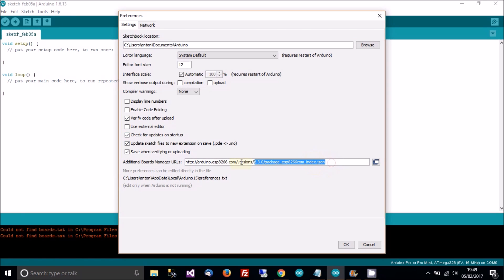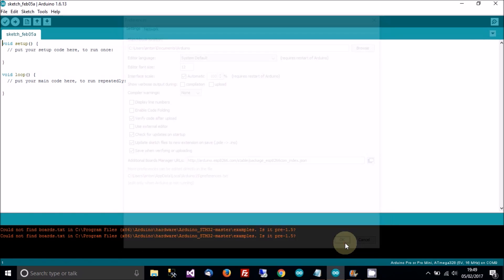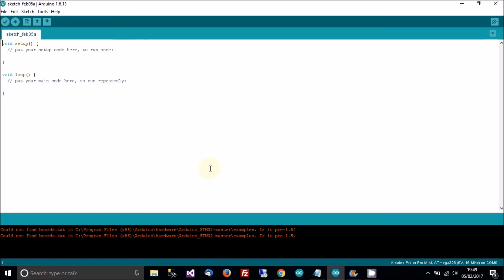And the boards manager link is here. So if you just copy that, then go to a sketch and get a new sketch. And then go to file and then preferences. And then down here just paste in the link and then click OK.